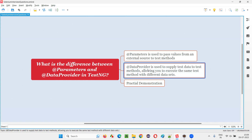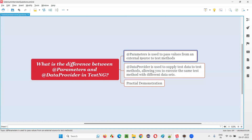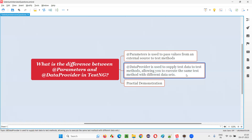@DataProvider is also for parameterization, but it's not about centralizing data. It's about supplying multiple sets of data to test methods. You use @DataProvider on a method, which then becomes a data supplier method that supplies different sets of data to the test method. This is useful not only for parameterization but for data-driven testing as well. @Parameters is for centralizing data in an external file; @DataProvider is for supplying data directly to the test method.